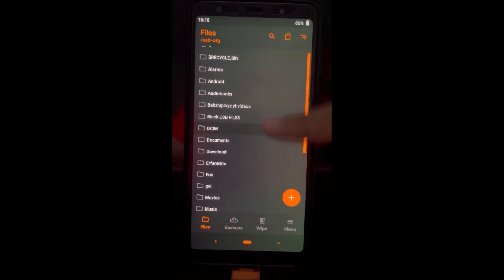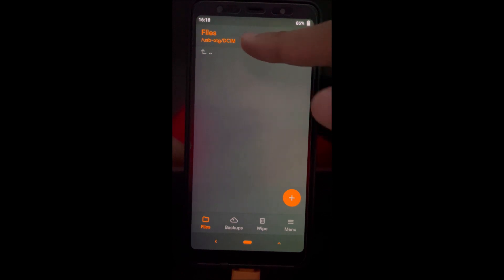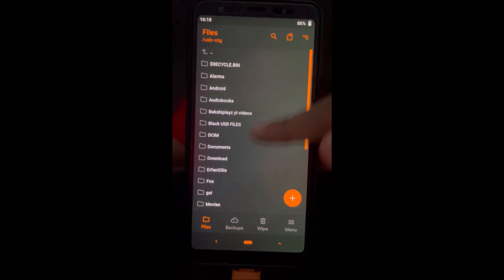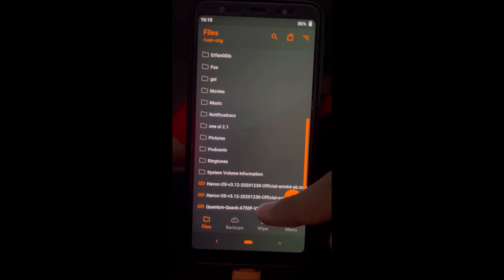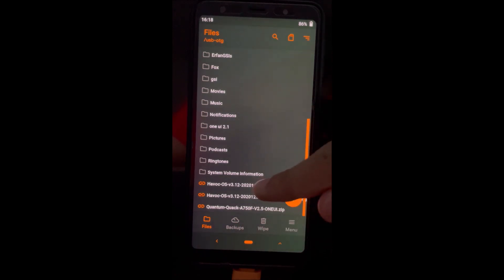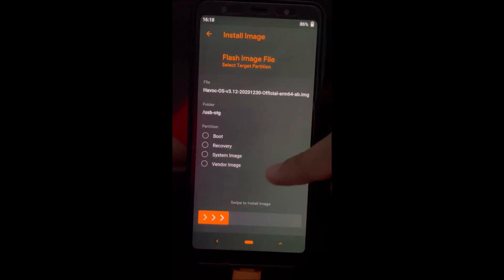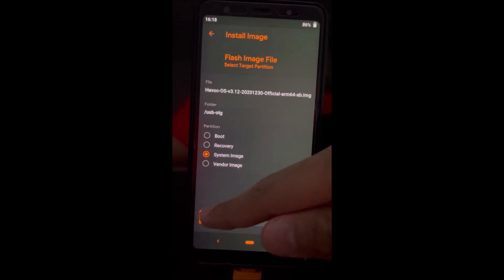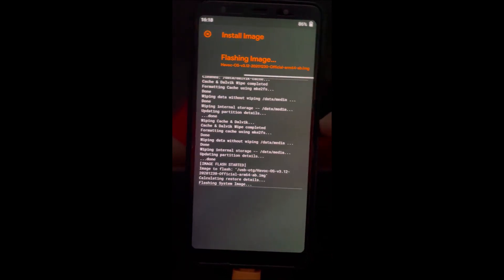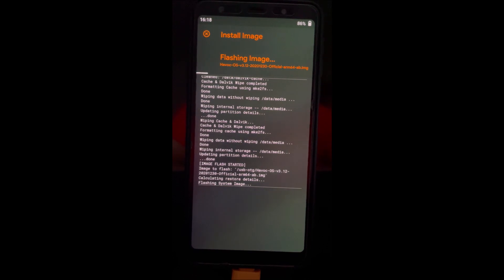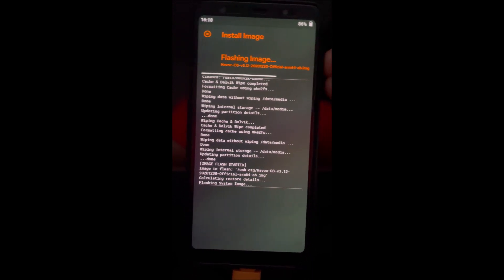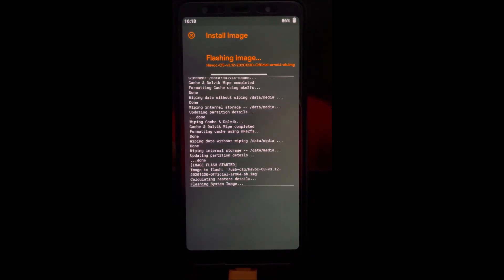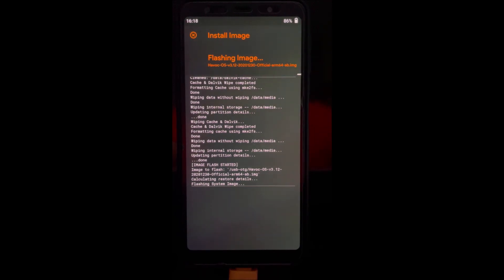Next, find the GSI file you have downloaded. My case it's in my USB OTG. In this case we're installing Havoc OS 3.12. Select system image and flash it. It should only take a couple of minutes and make sure your phone does not turn off.